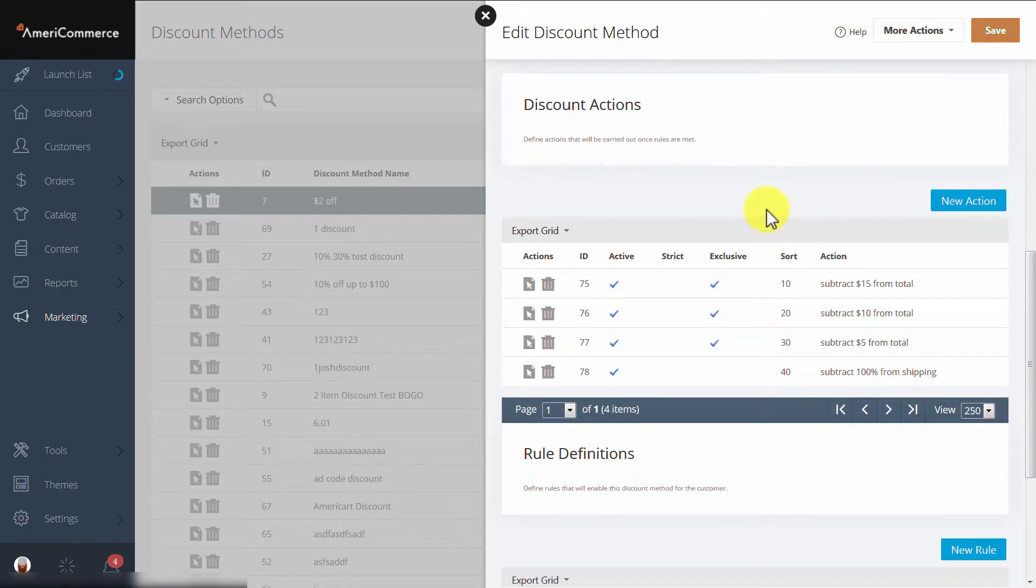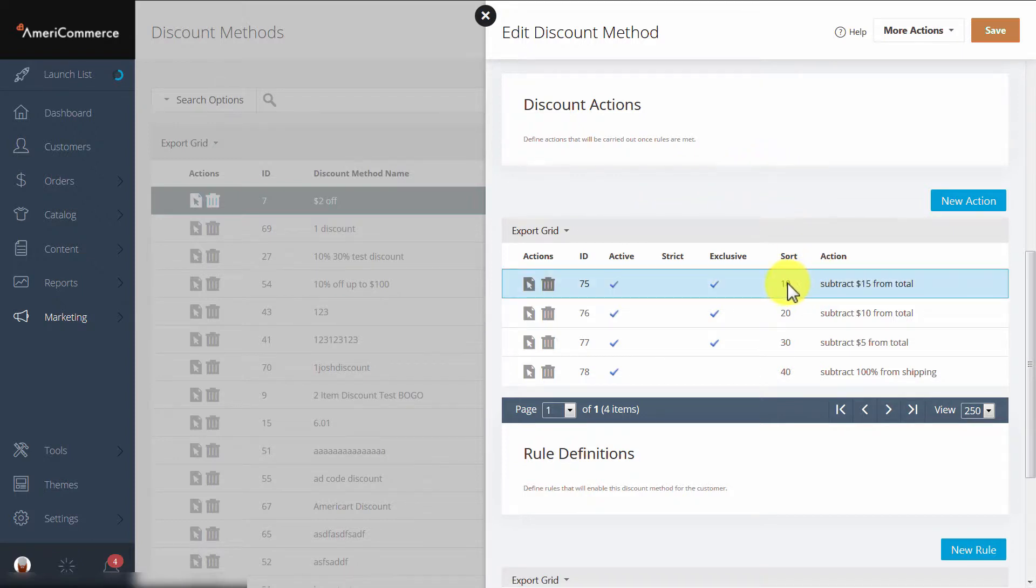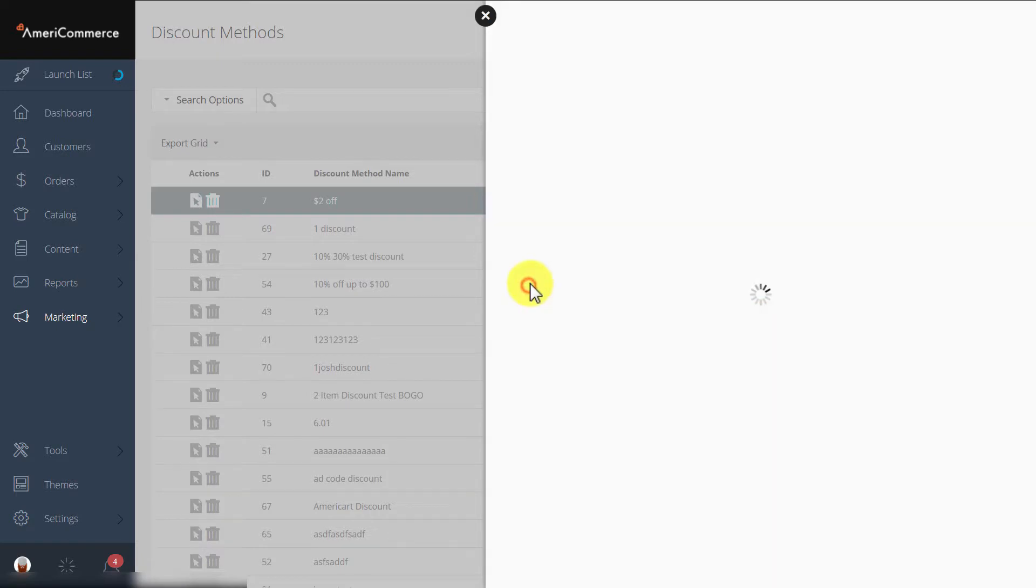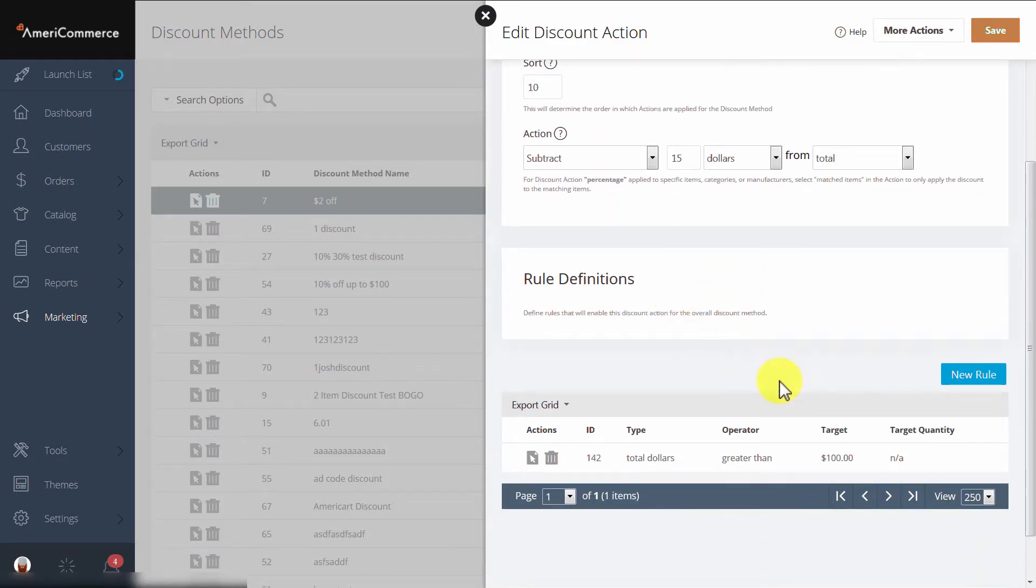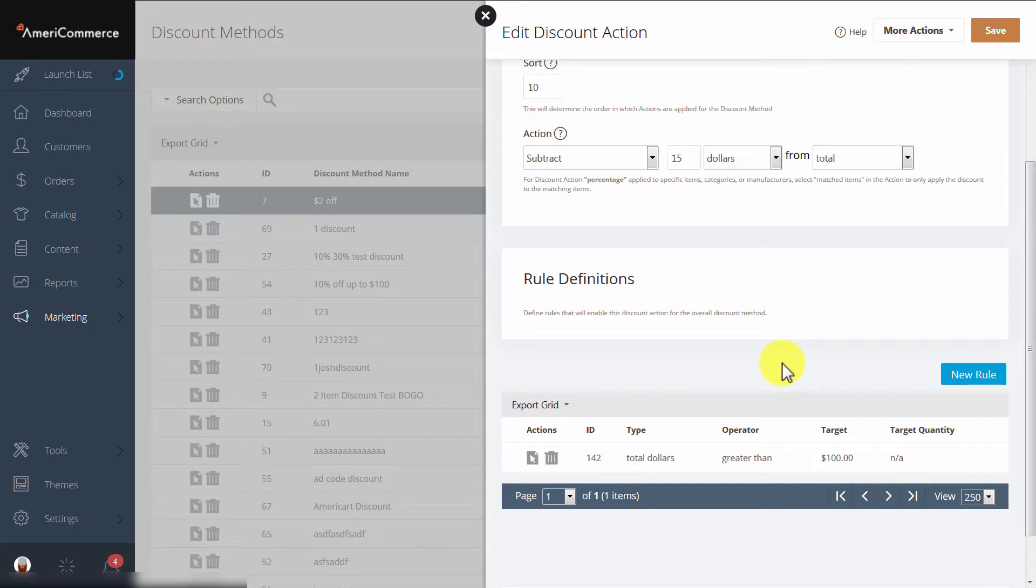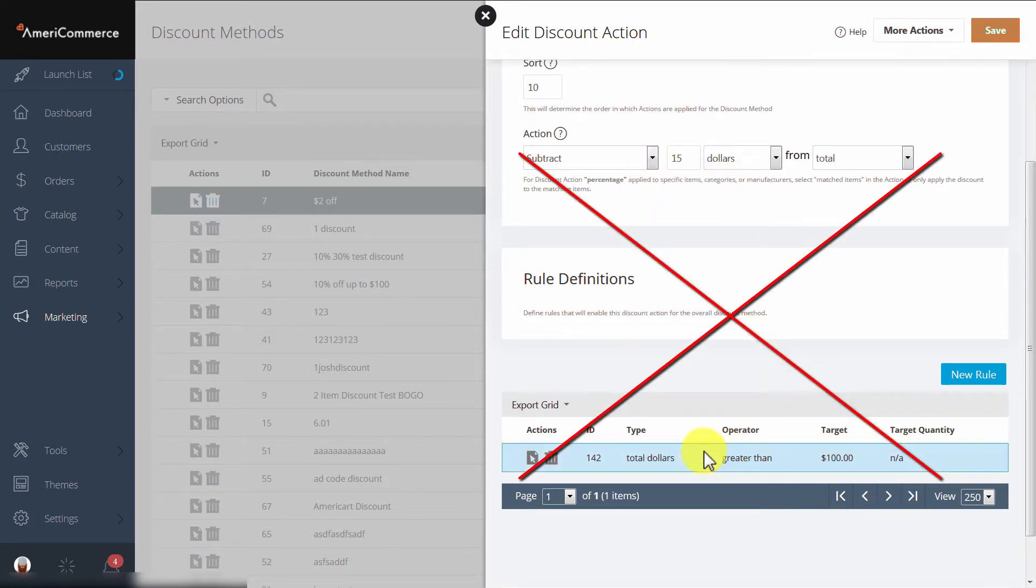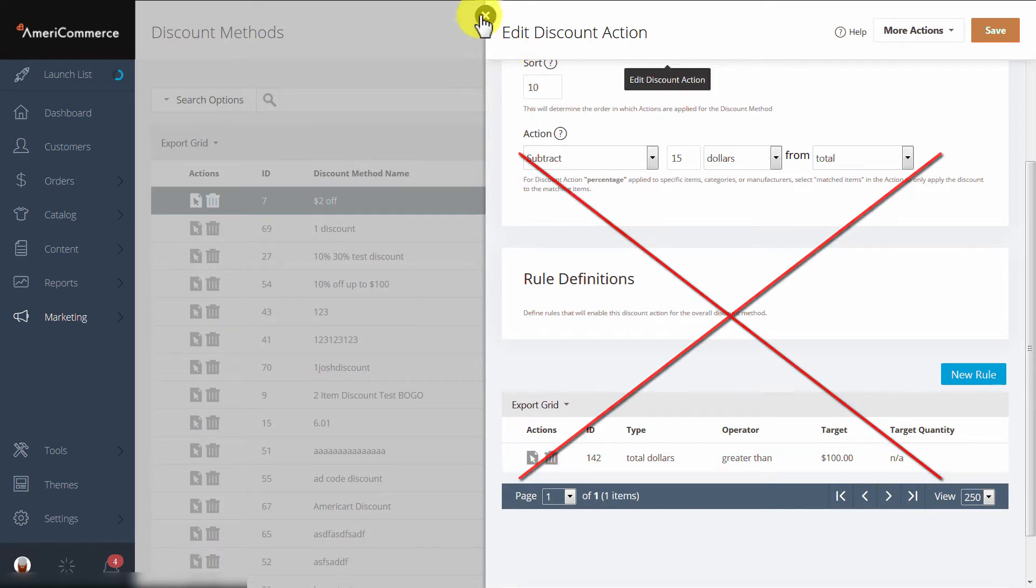For example, if my customer spends $55, it will check the first sort order, which happens to be 10. This action says, if the customer has spent more than $100, subtract $15 from their total. Since they've only spent $55, this rule is not satisfied. Therefore, this action will not be selected.